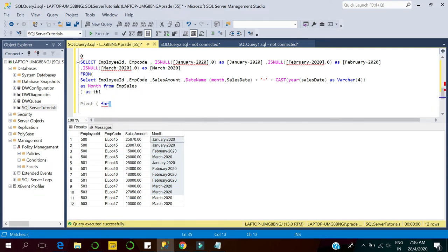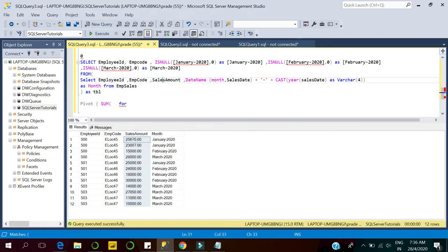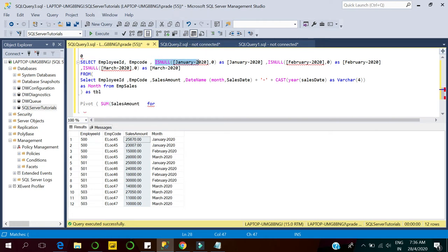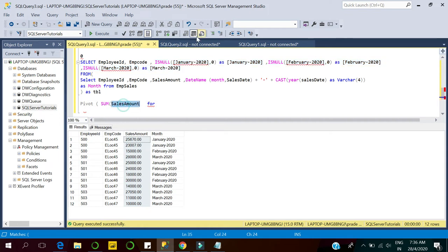Here I'll pass the column name. First I'll specify the aggregation — I want to aggregate on the sales amount column. Whatever the sales amount value is for January month will be displayed in the January column, in the same way for February and the same for March.